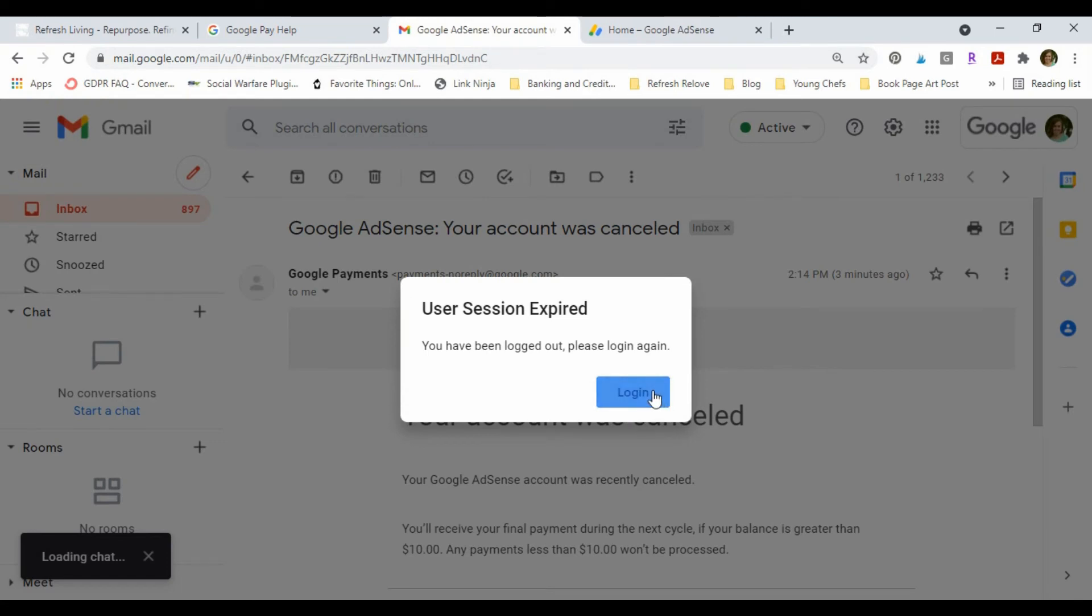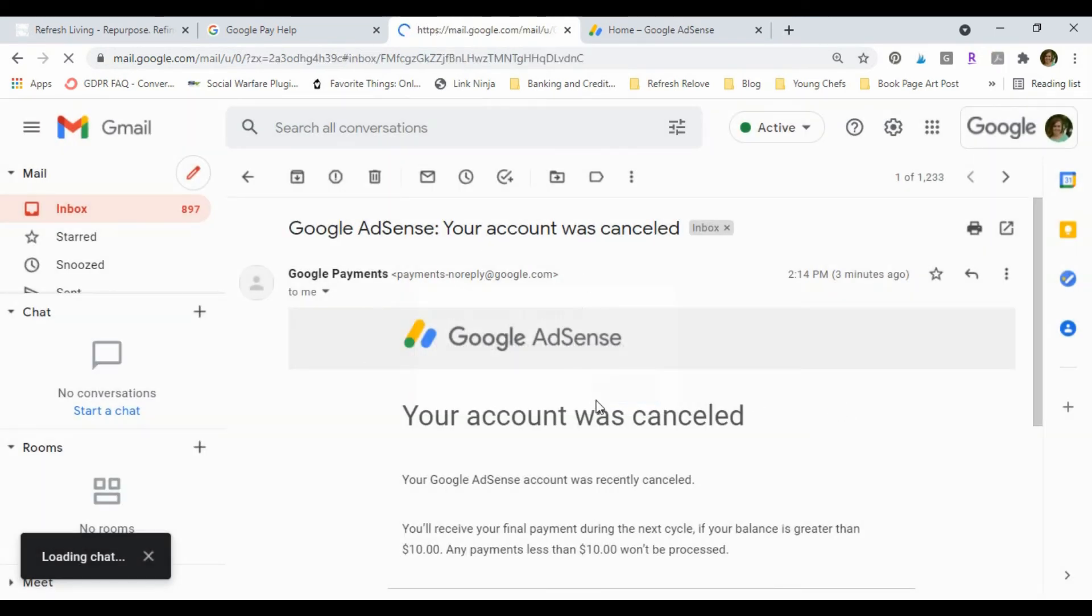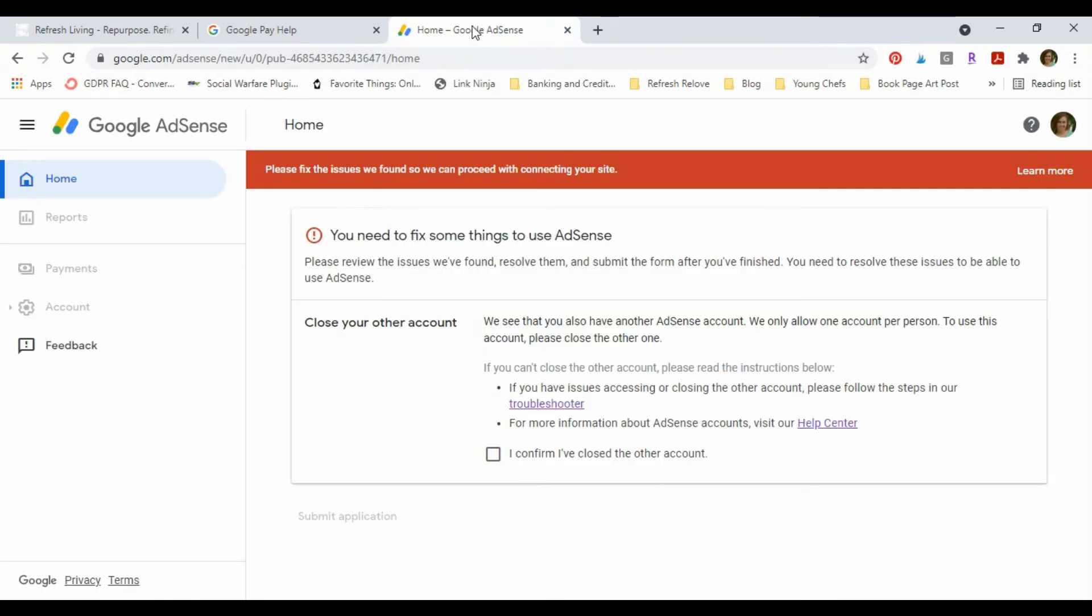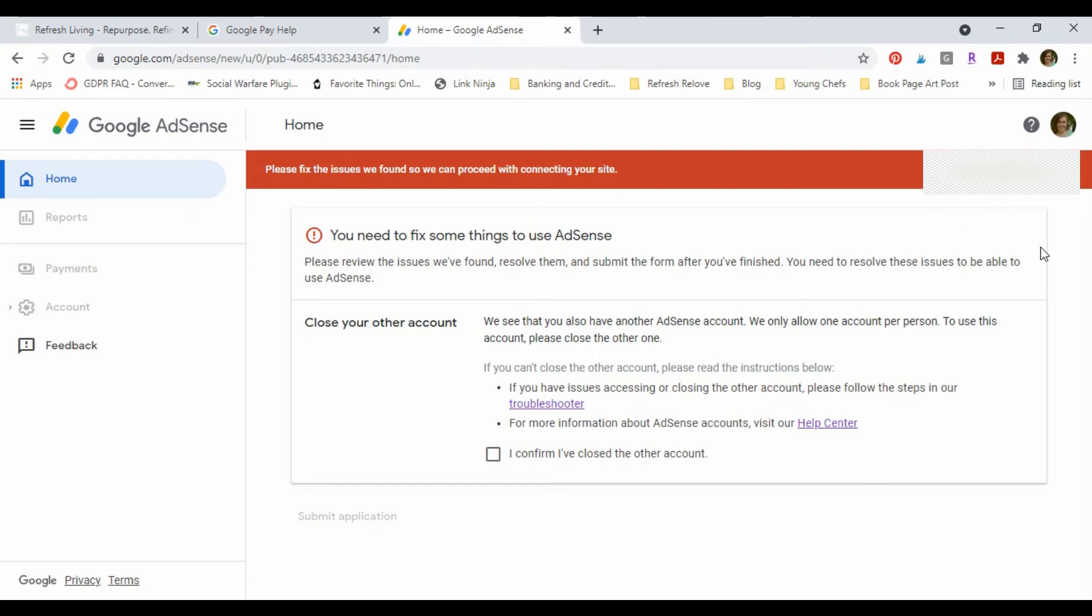So you can see I have the email saying my account was canceled. And so then what I did is I went into my AdSense account, I signed in with the email address that I want it attached to.